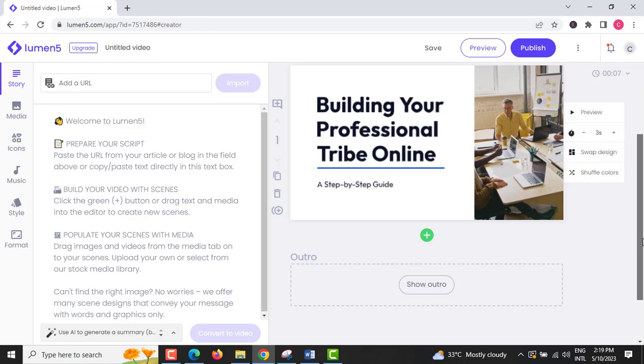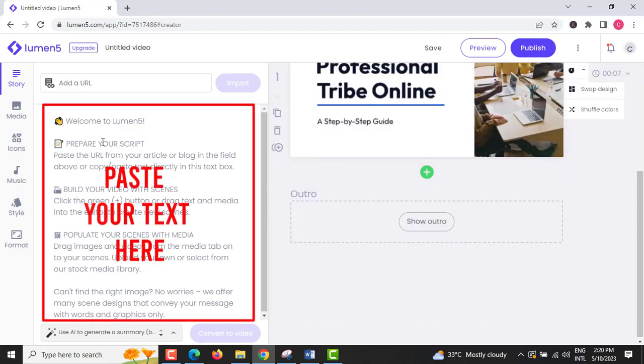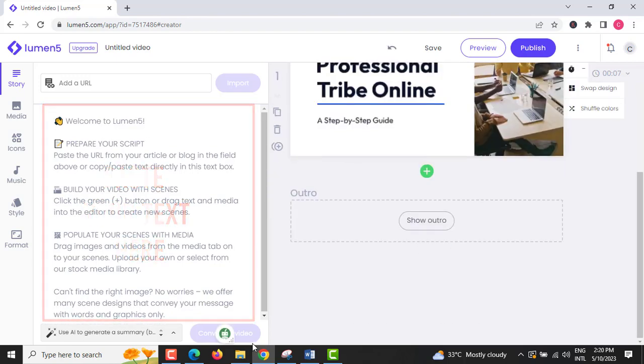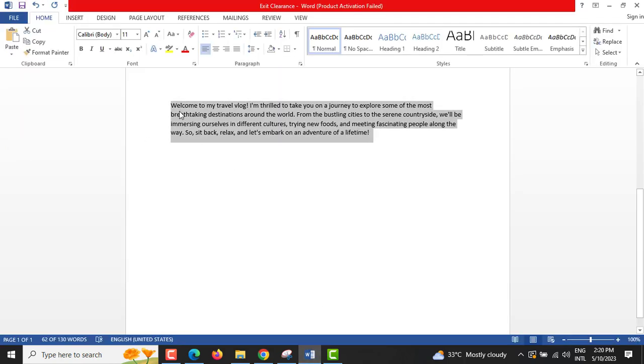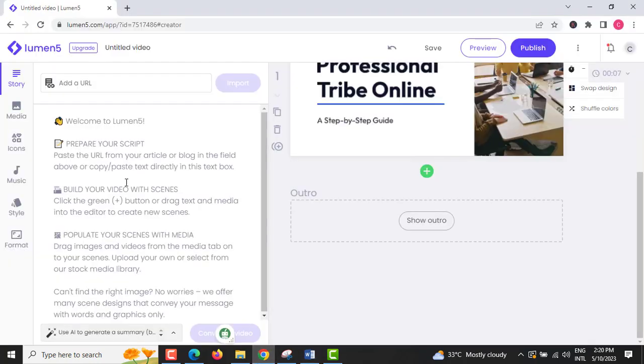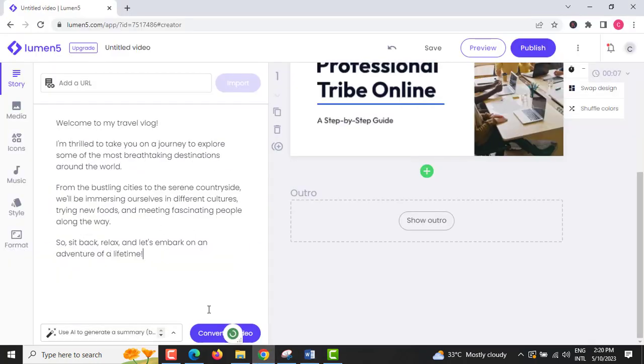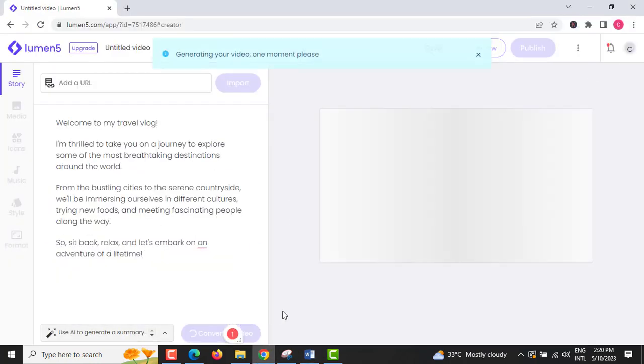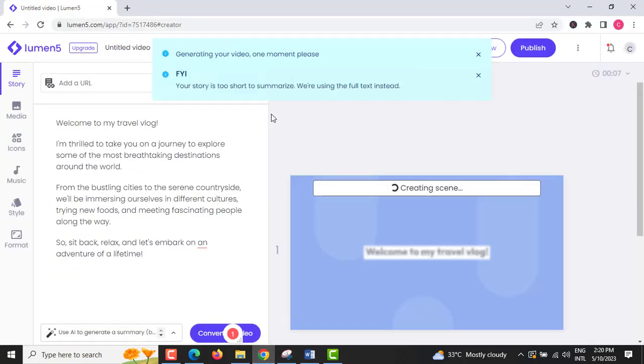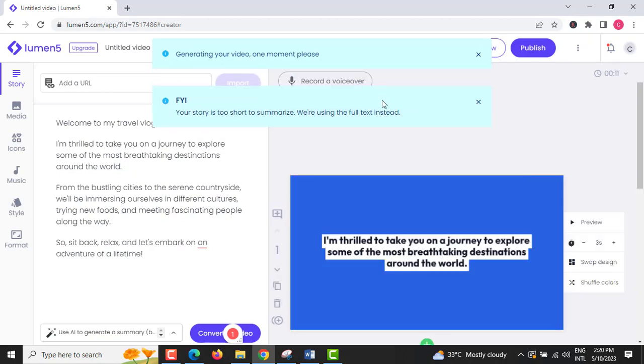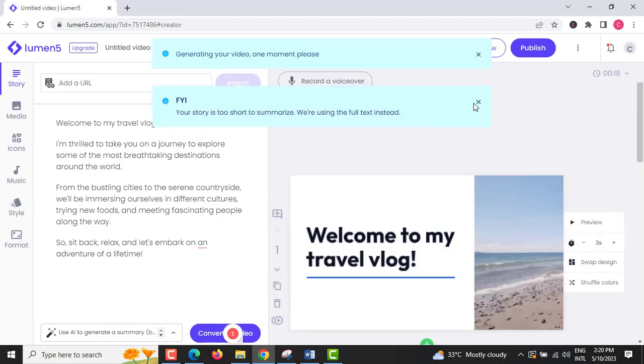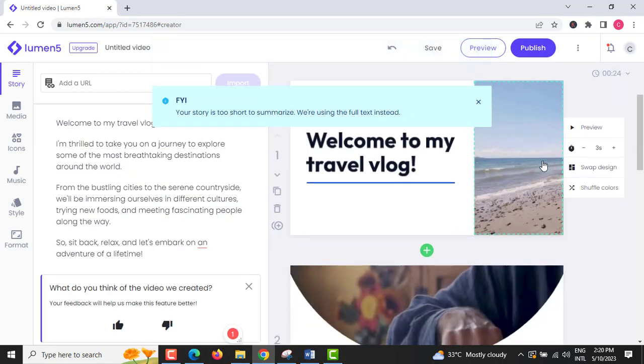Step 3: On the left side corner, paste or type your text you are going to use. The website will automatically generate your text into video. In our example, the website generated four scenes.